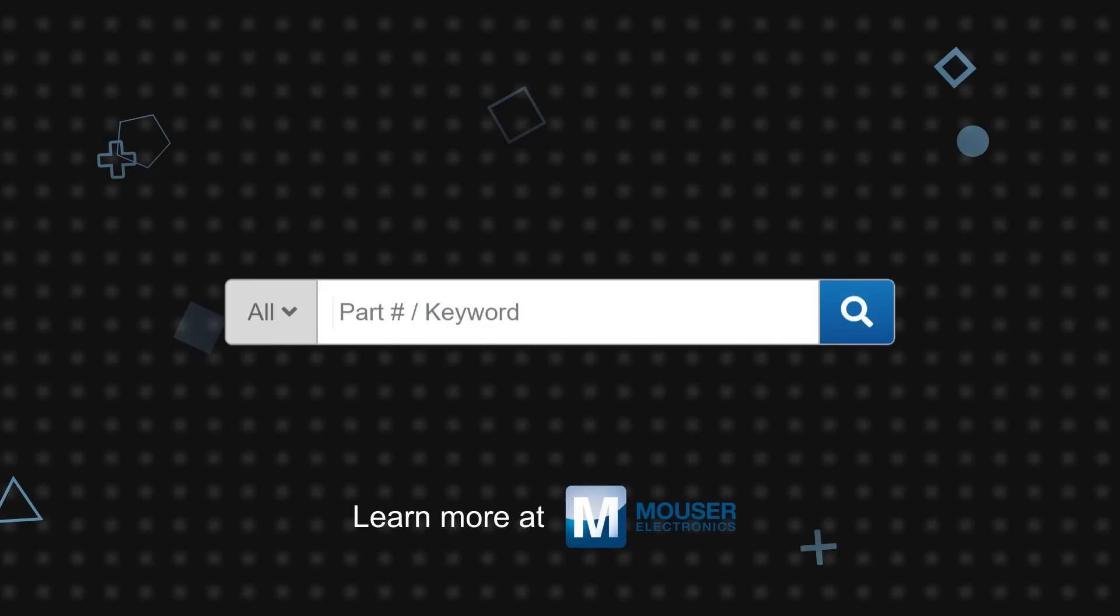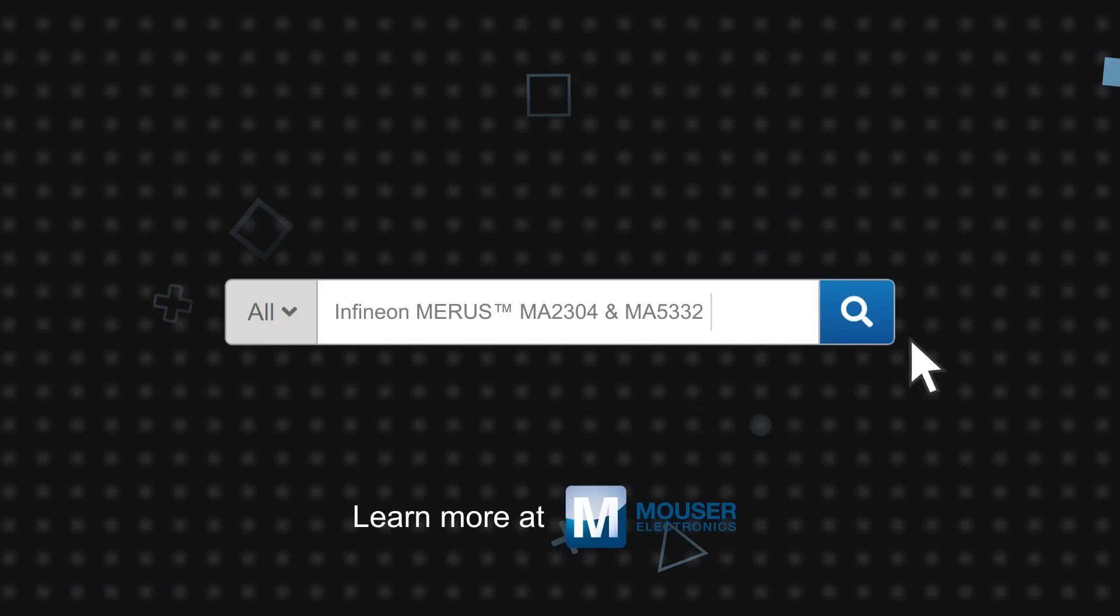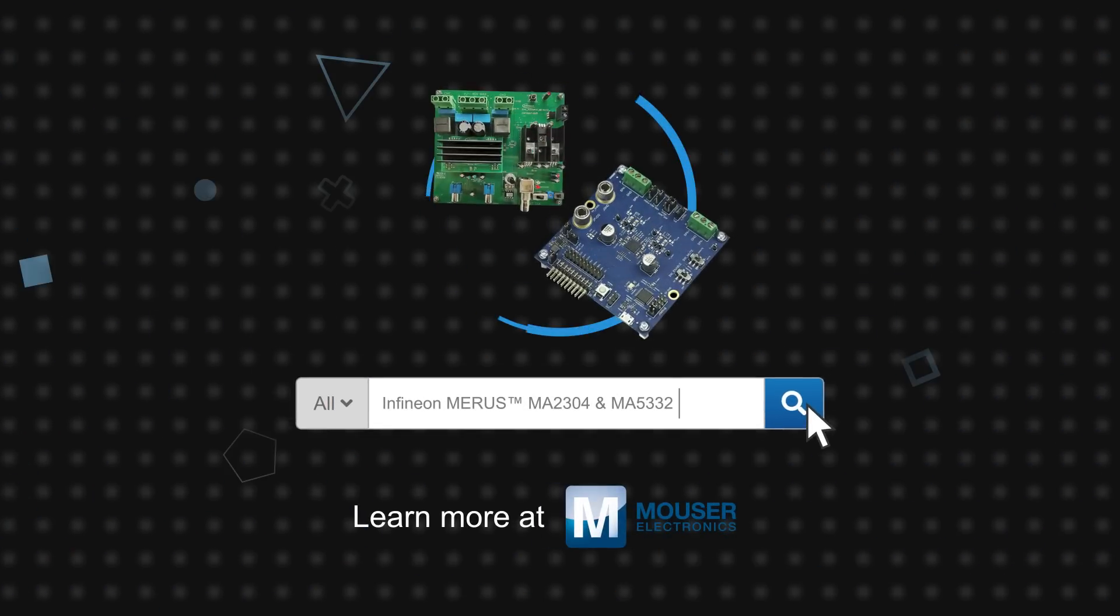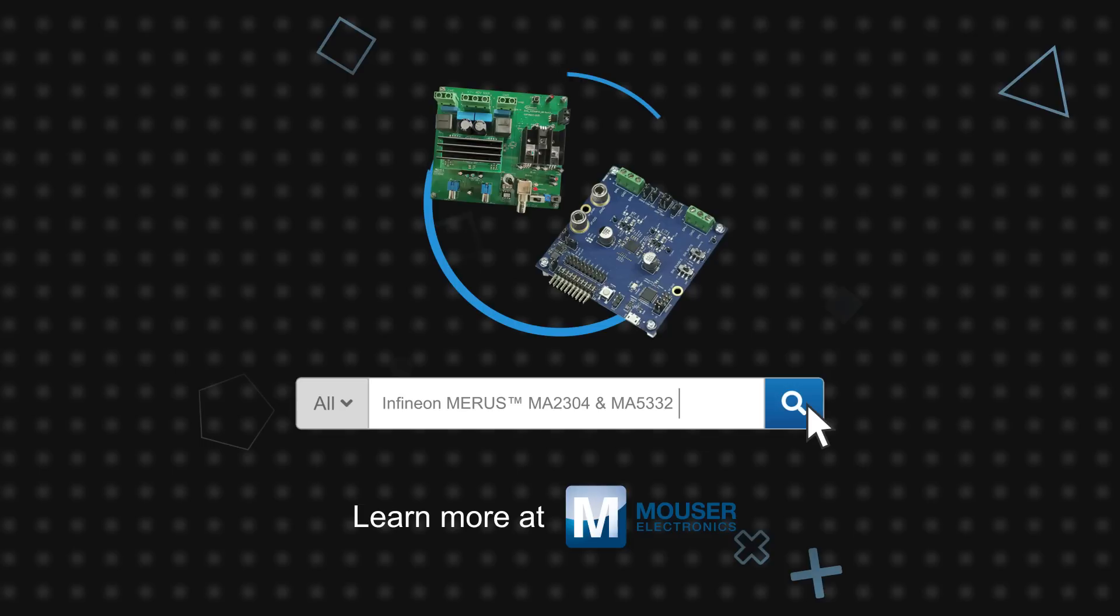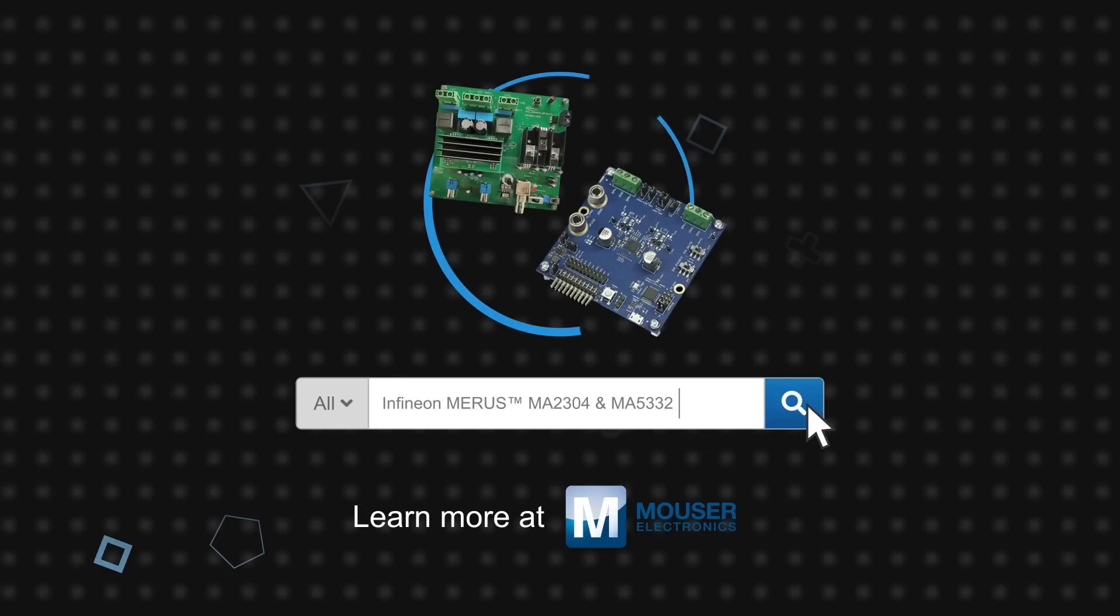Infineon's Maris MA2304, MA5332, and their evaluation boards are available now on mauser.com.